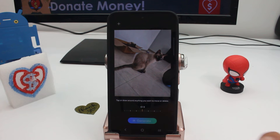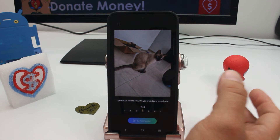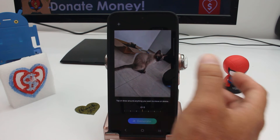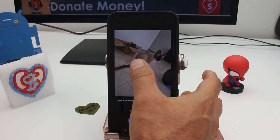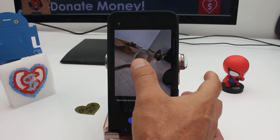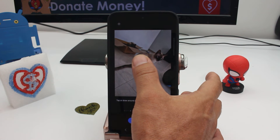All we have to do is press and hold the object that we want to move or scale. So let's press and hold this little cat.